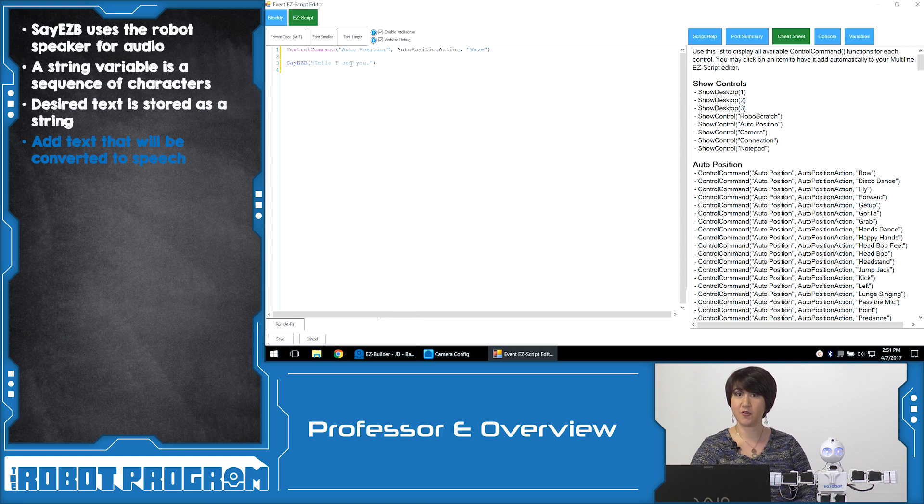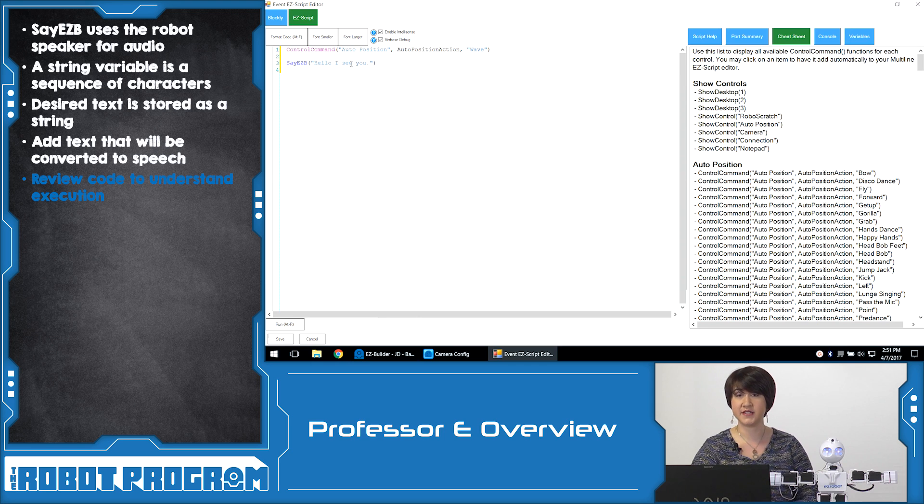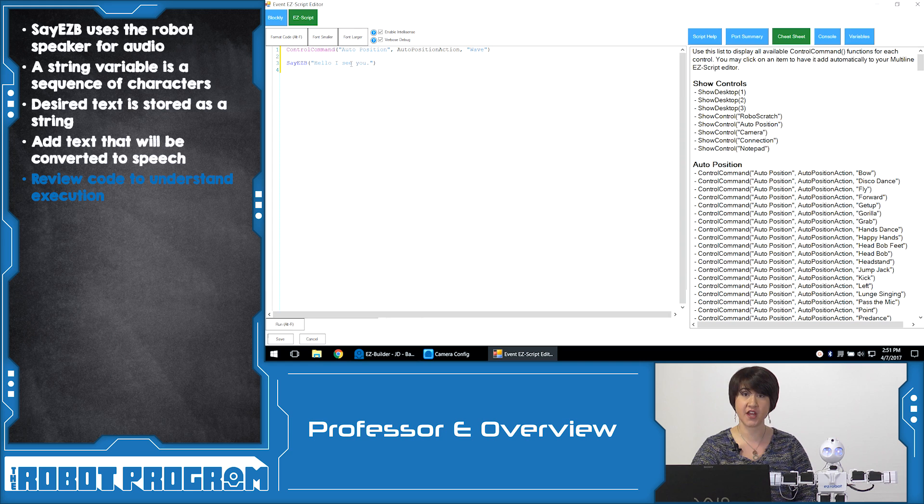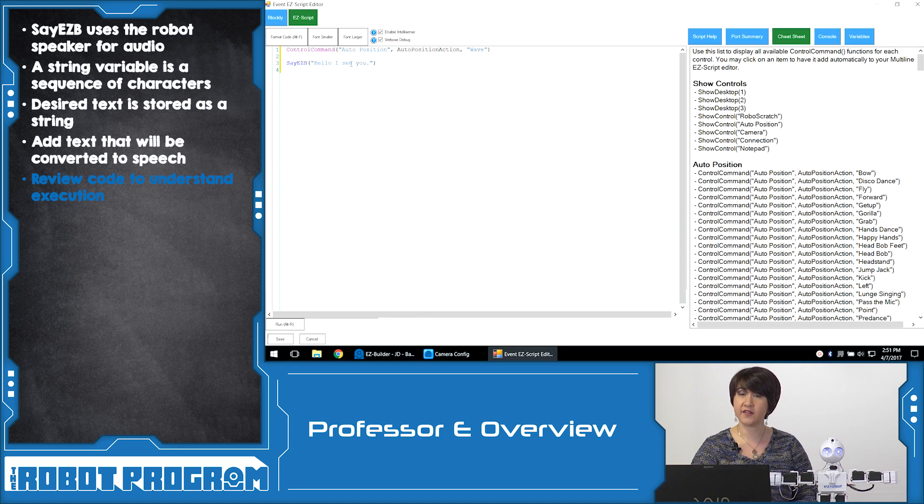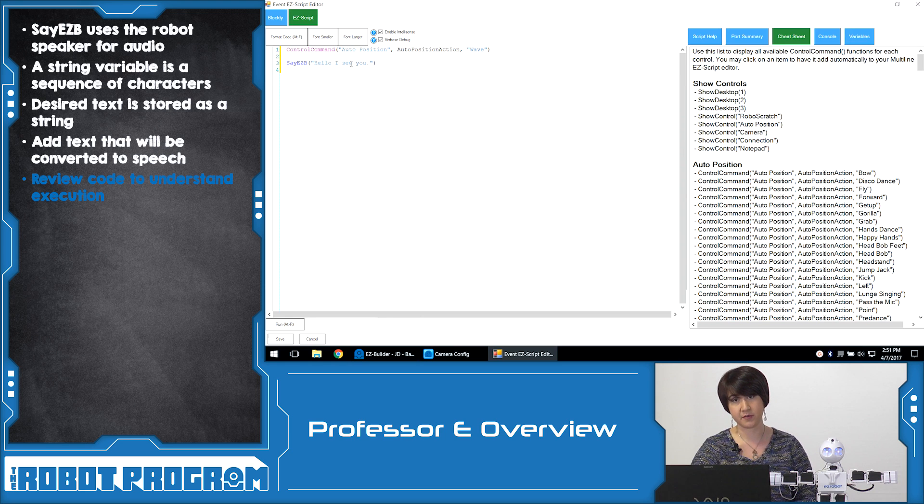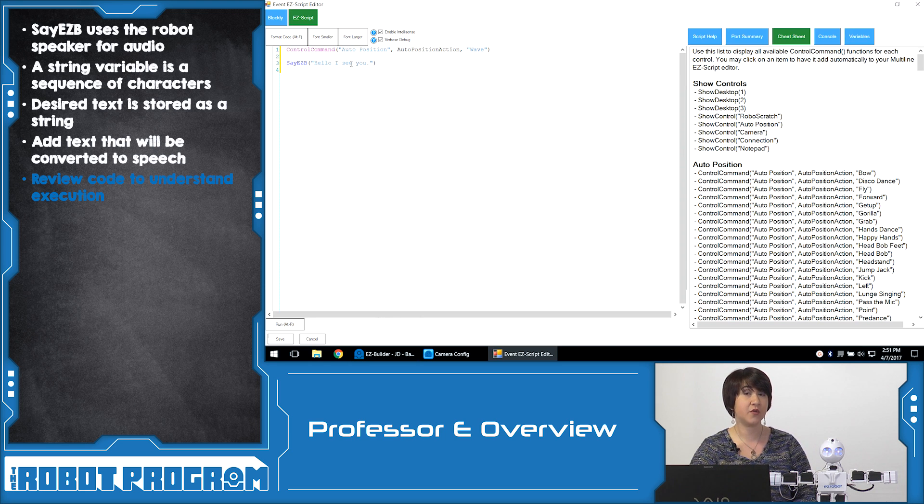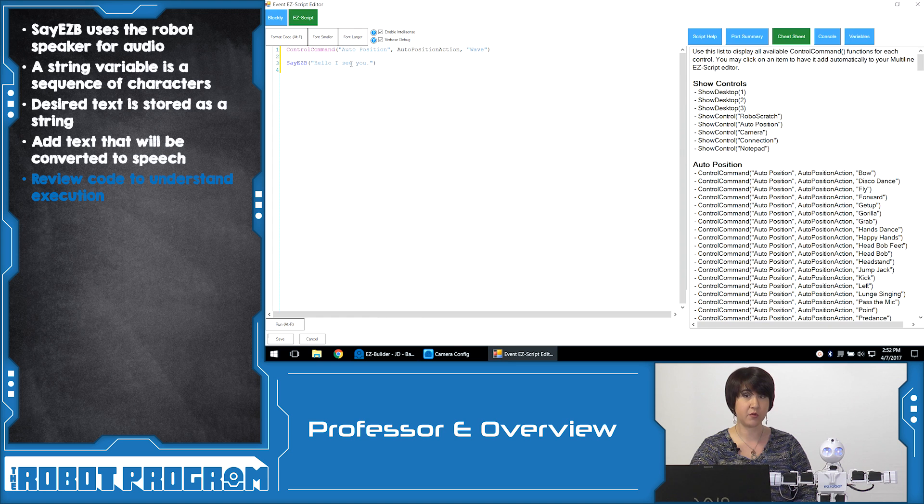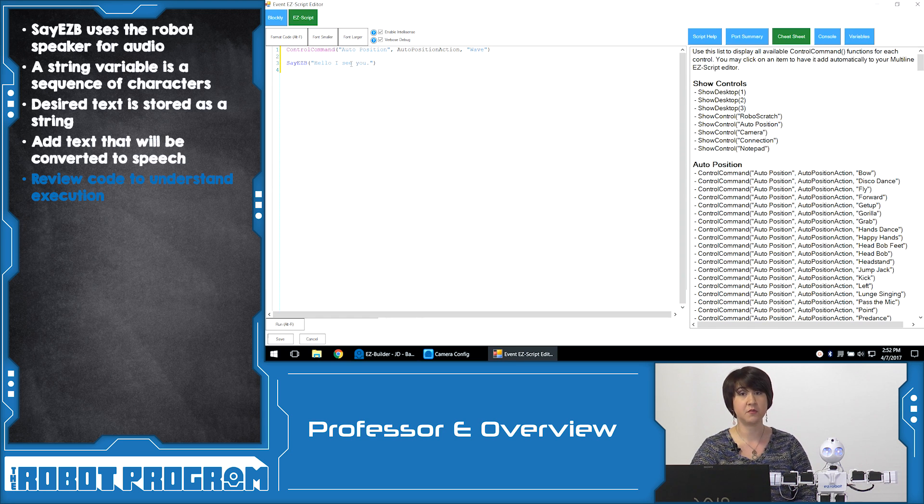So now before we move on we want to review the code that we've implemented into this script. On line one it says control command auto position, auto position action wave. Here we're telling the auto position control that we want to perform the action wave once we enter this script. After that entire line of code is executed, it's going to move down to line three where it says say easy b, Hello, I see you. This is a string that will be automatically converted from text to speech by our robot.